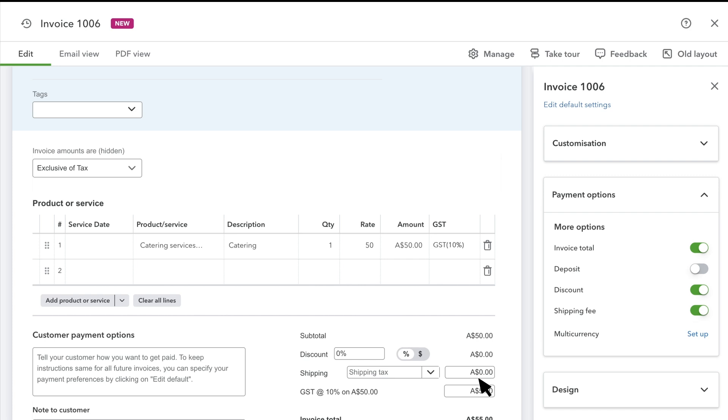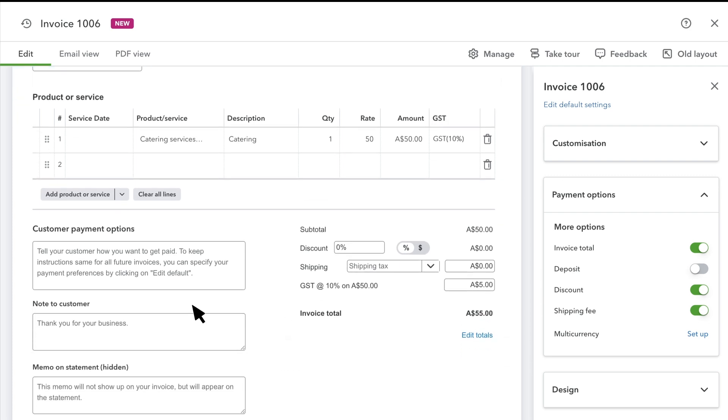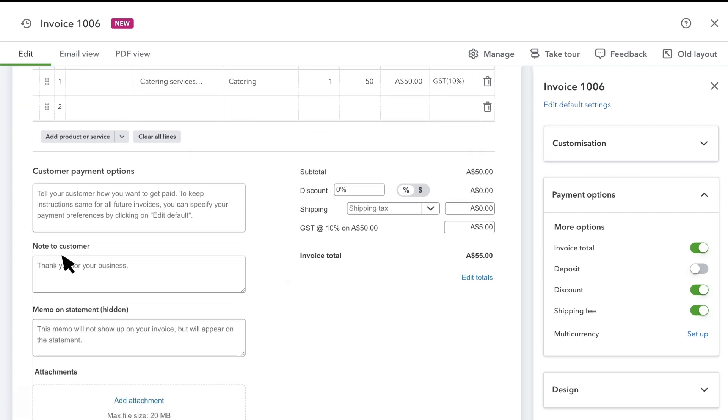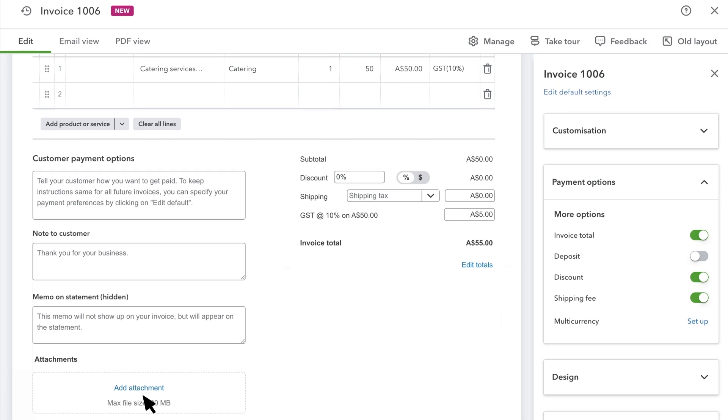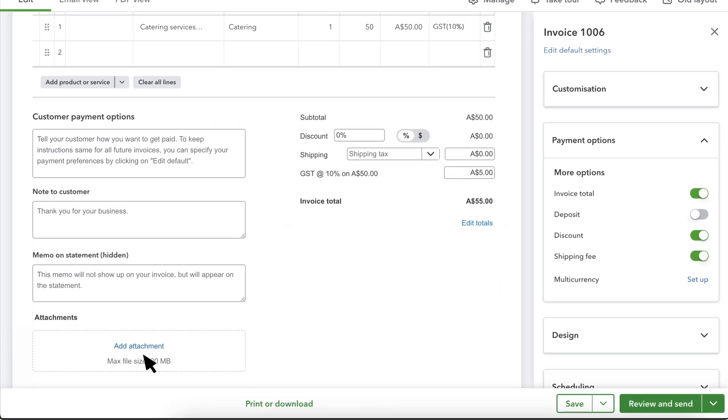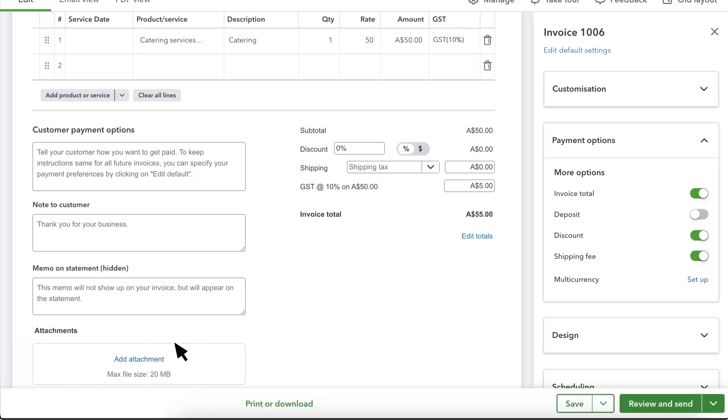If you've set up GST in QuickBooks and this invoice includes taxable products, then you'll see your GST here. You can write a note or add an attachment for your customer in these fields.